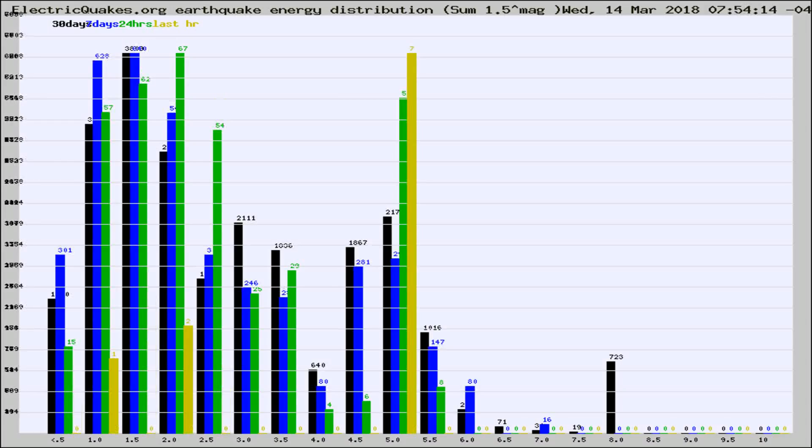Different colored columns are for 30 days, 7 days, 24 hours, and the last hour.